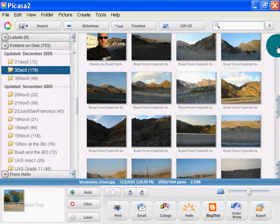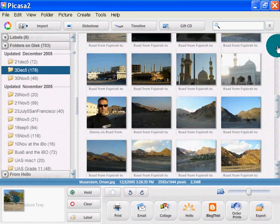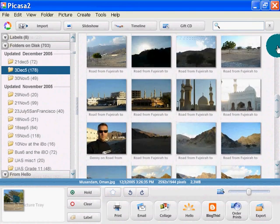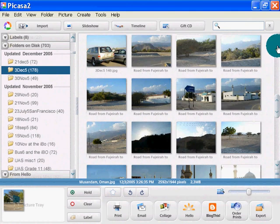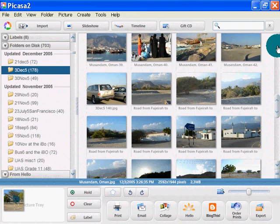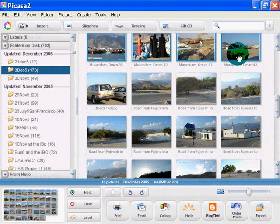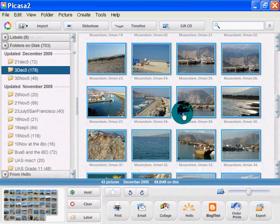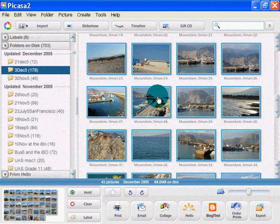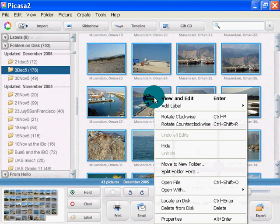Alright, so here is the end of Musandam, right there. I hold down the shift key and it's going to select them all. You can see from my photos I didn't spend very much time in Musandam, but there it is.